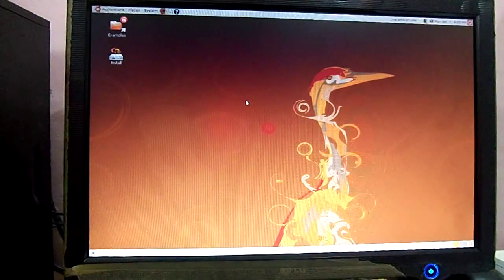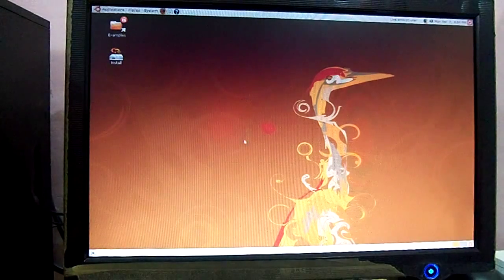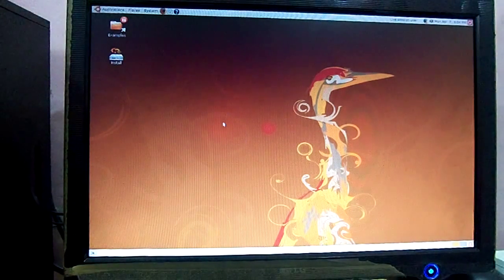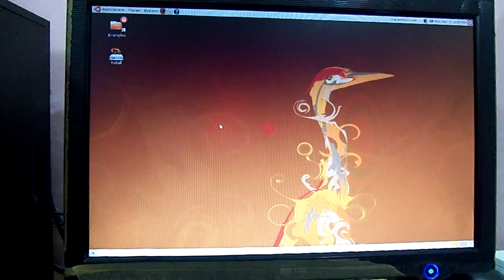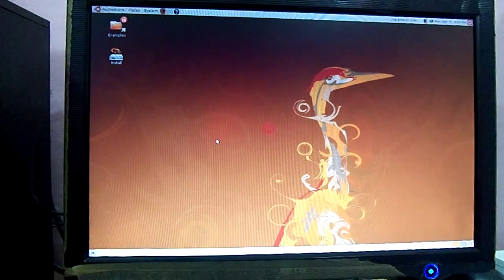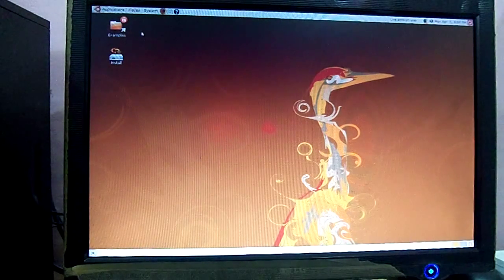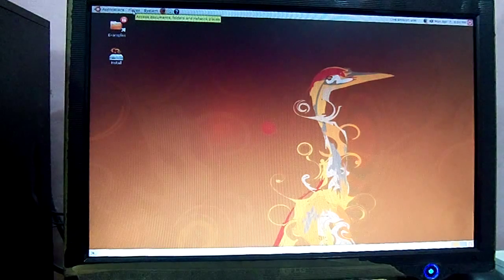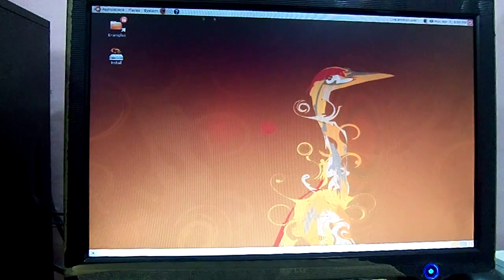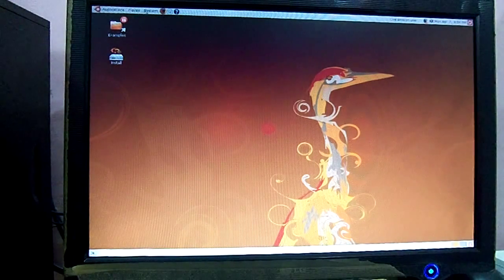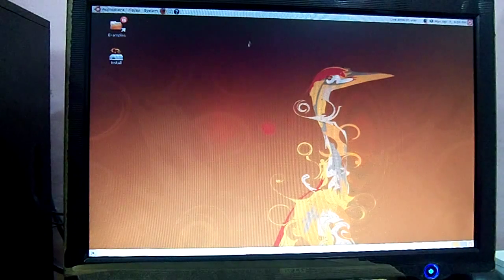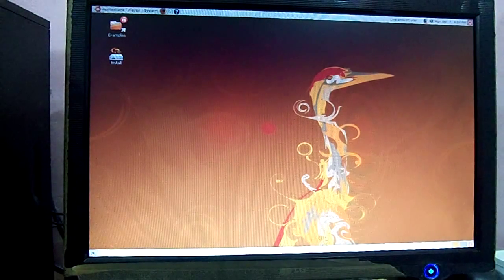As you can see, this is a very beautiful desktop of Ubuntu Linux. From here we will go to Places. See, the status bar is here in the upper side.